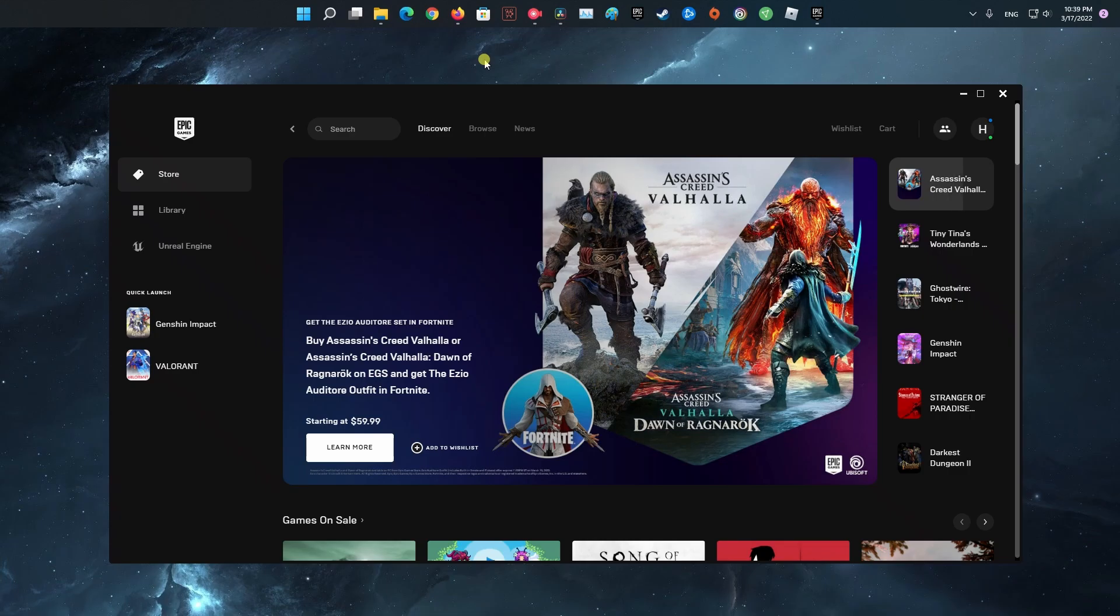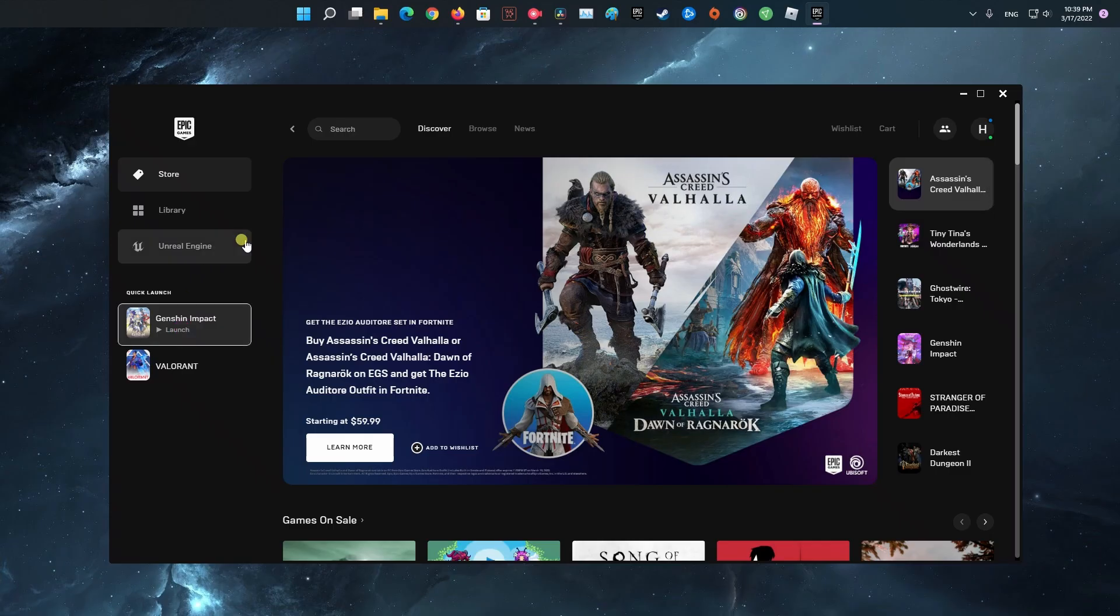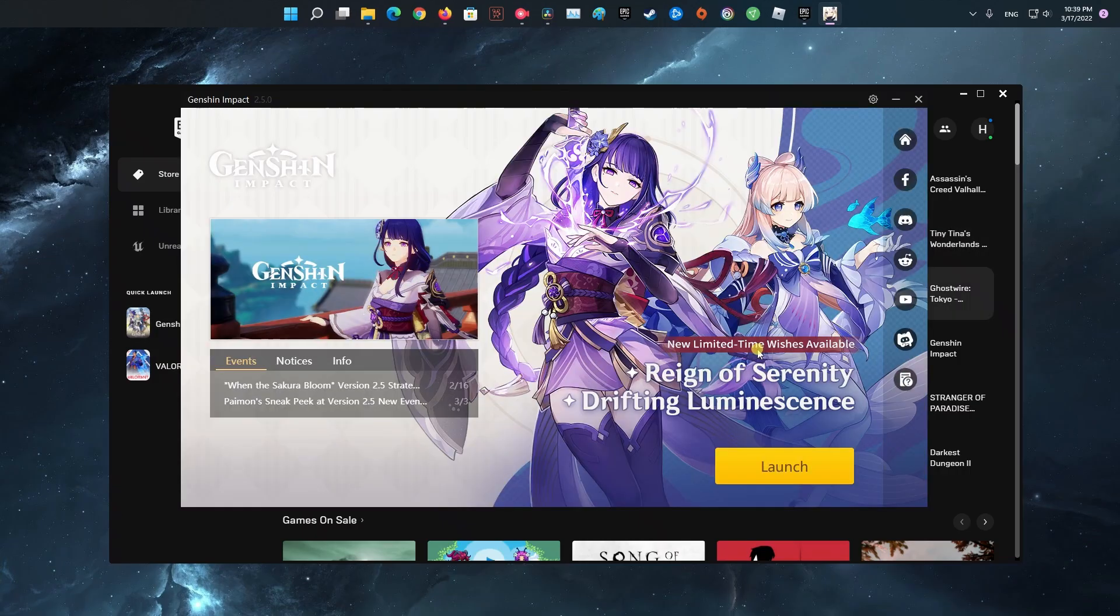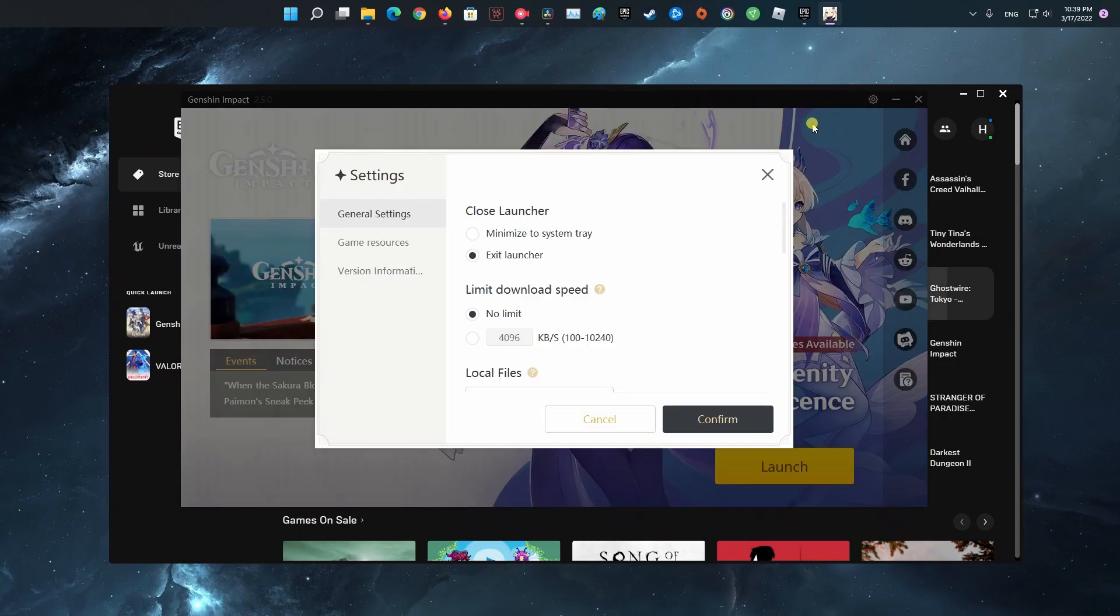Method 5. Check for updates. An older version of any application could pose problems on your device, especially if the servers no longer support it. If you are seeing an error message saying connection failed, try again later on Genshin Impact, try updating the game.